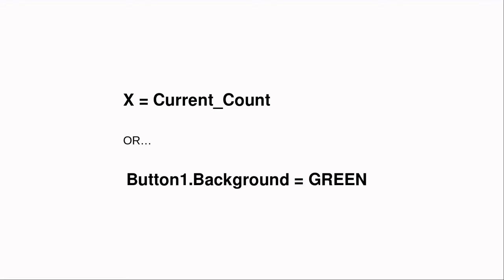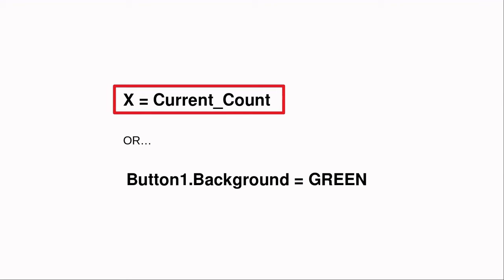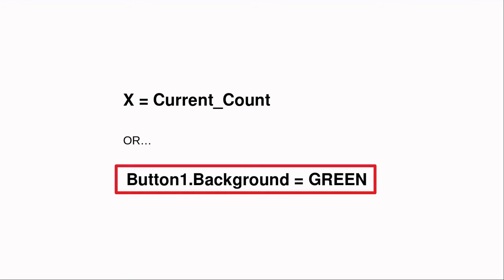Another type of simple command sets one value equal to another, such as x equals current count, or button1.background equals green.